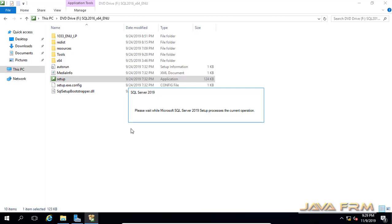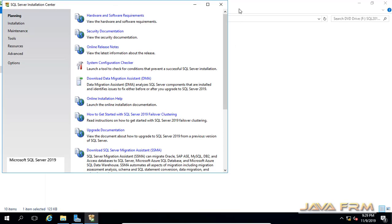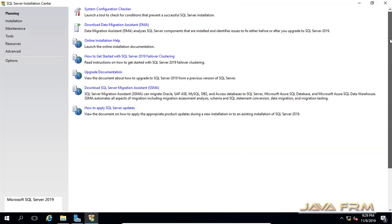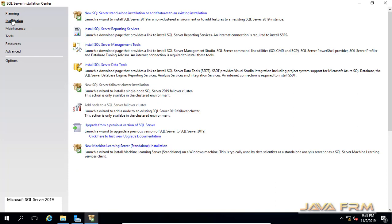Setup is starting now. SQL Server 2019 has lots of features. This is the installation screen — you can see there are a lot of steps. Review the steps one by one and choose the steps properly based on what you need. Now I am going to click the first option: New SQL Server Standalone Installation. This will install the SQL Server database.